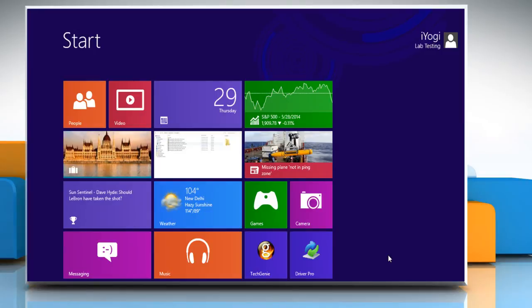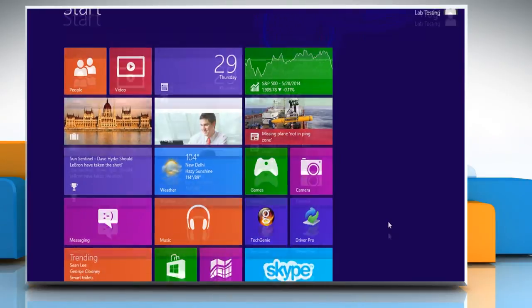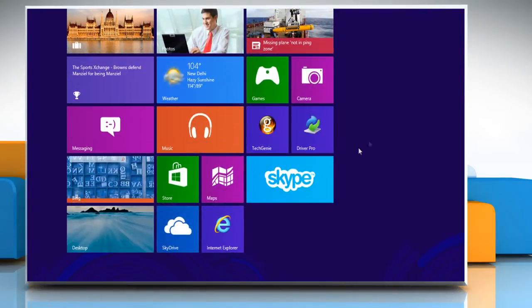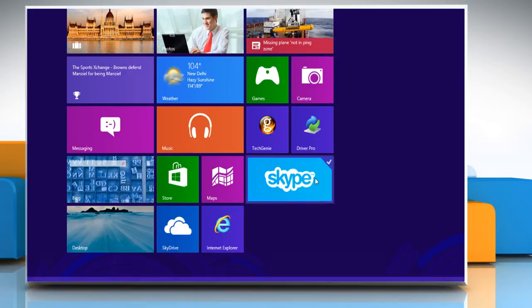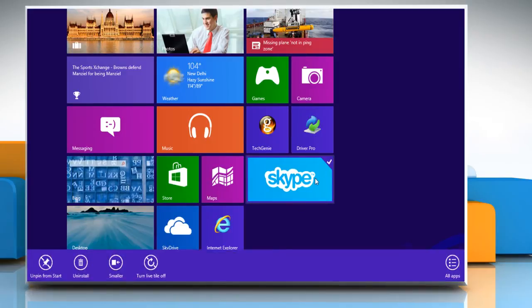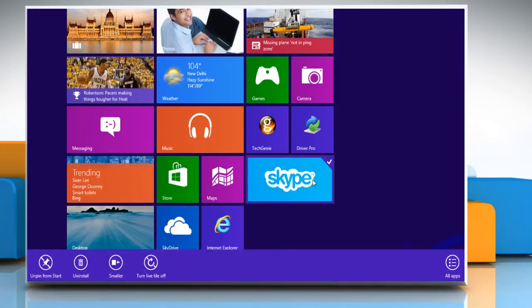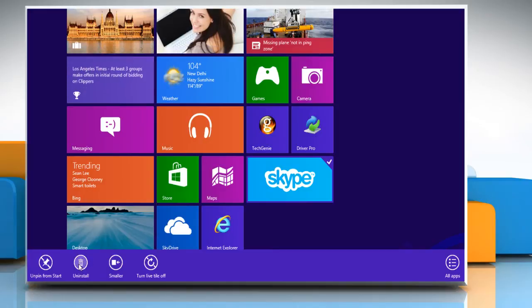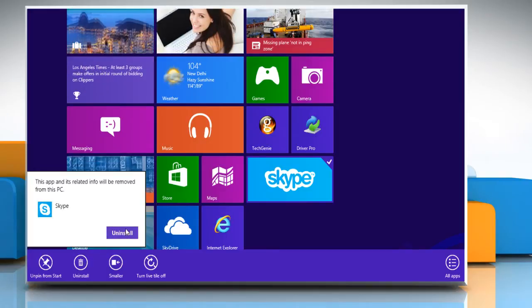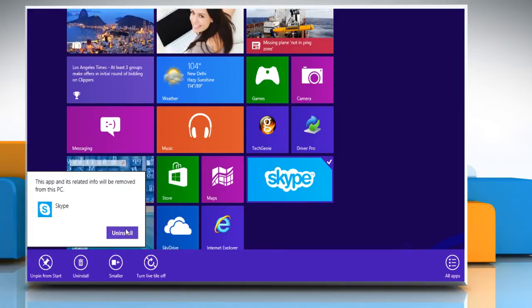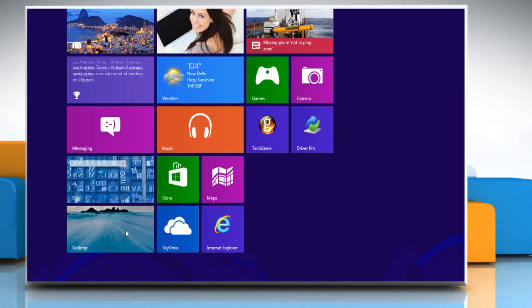Firstly, you need to uninstall the currently installed version of Skype from your computer. To do so, right-click on the Skype tile on the Start screen and then click Uninstall from the menu that appears. Click on Uninstall to confirm.